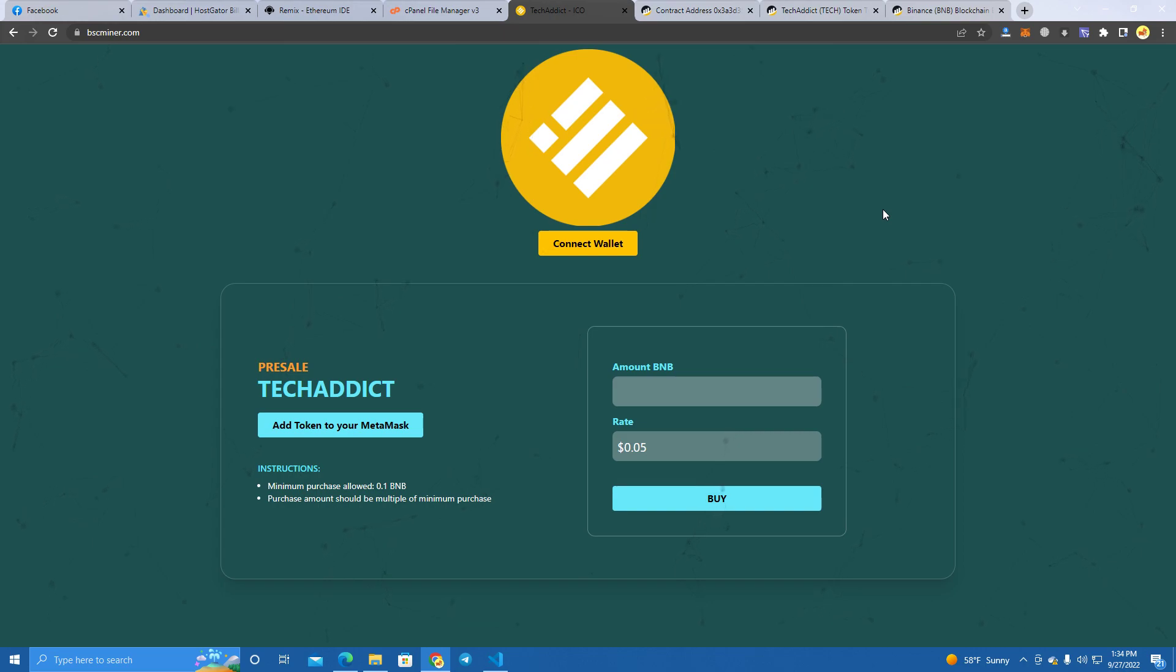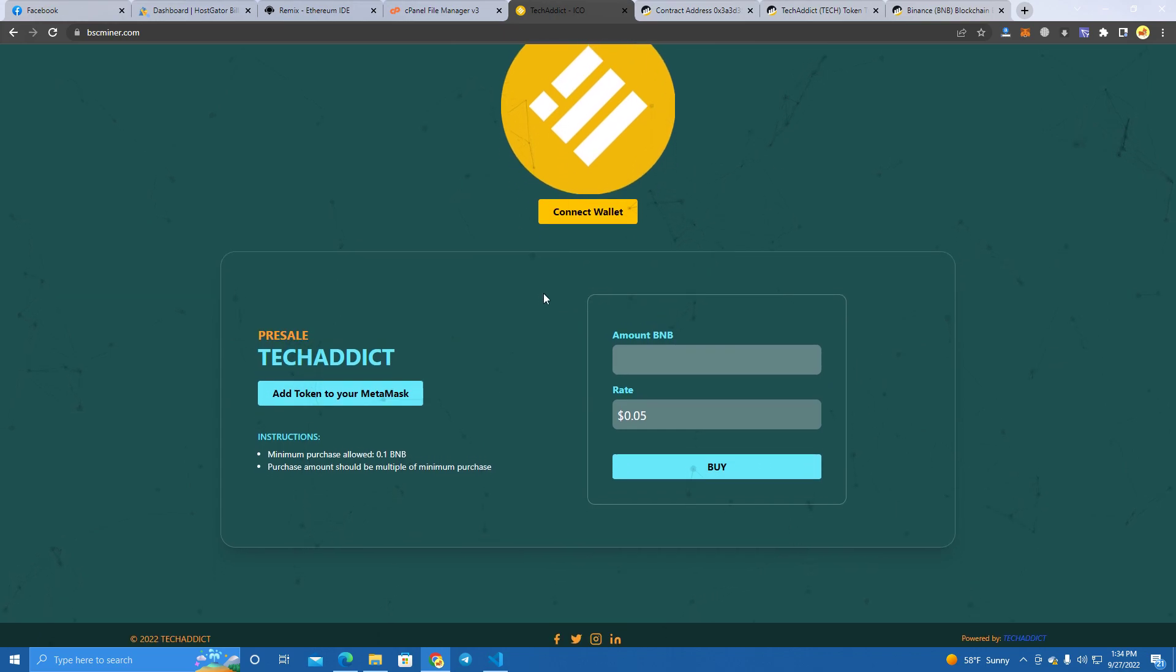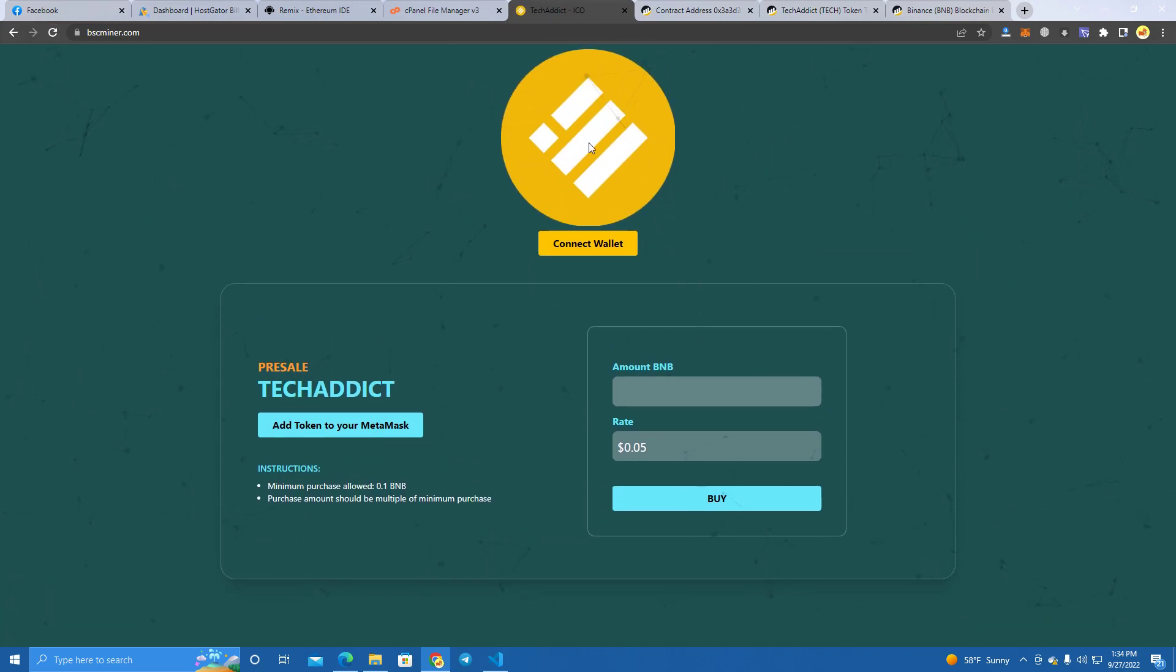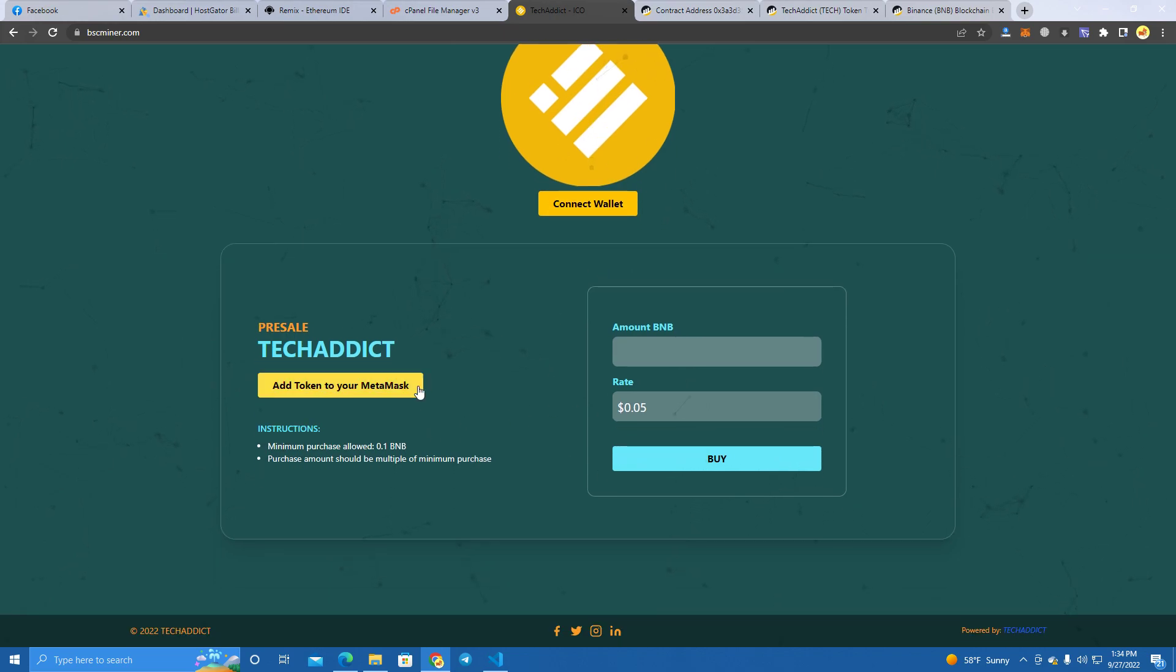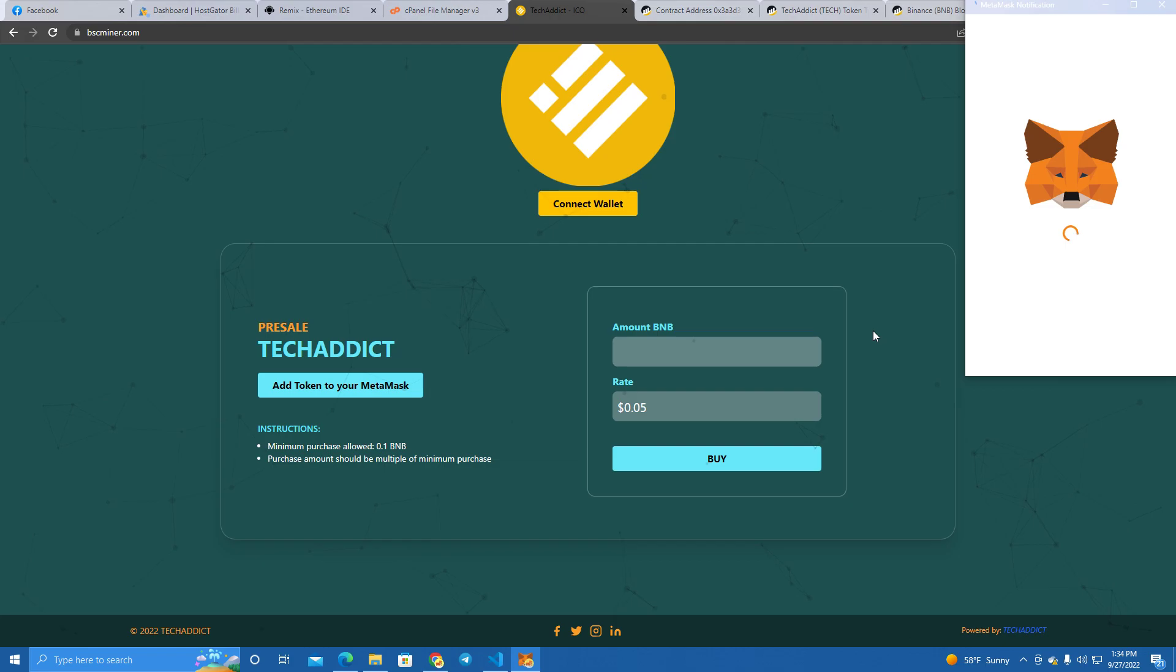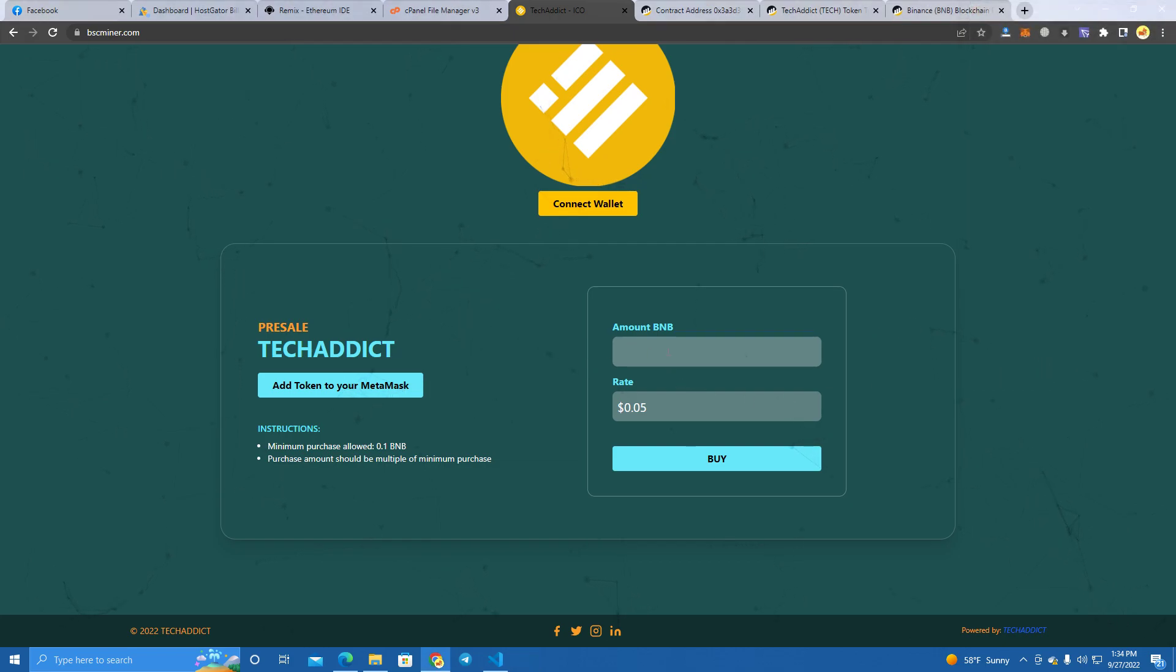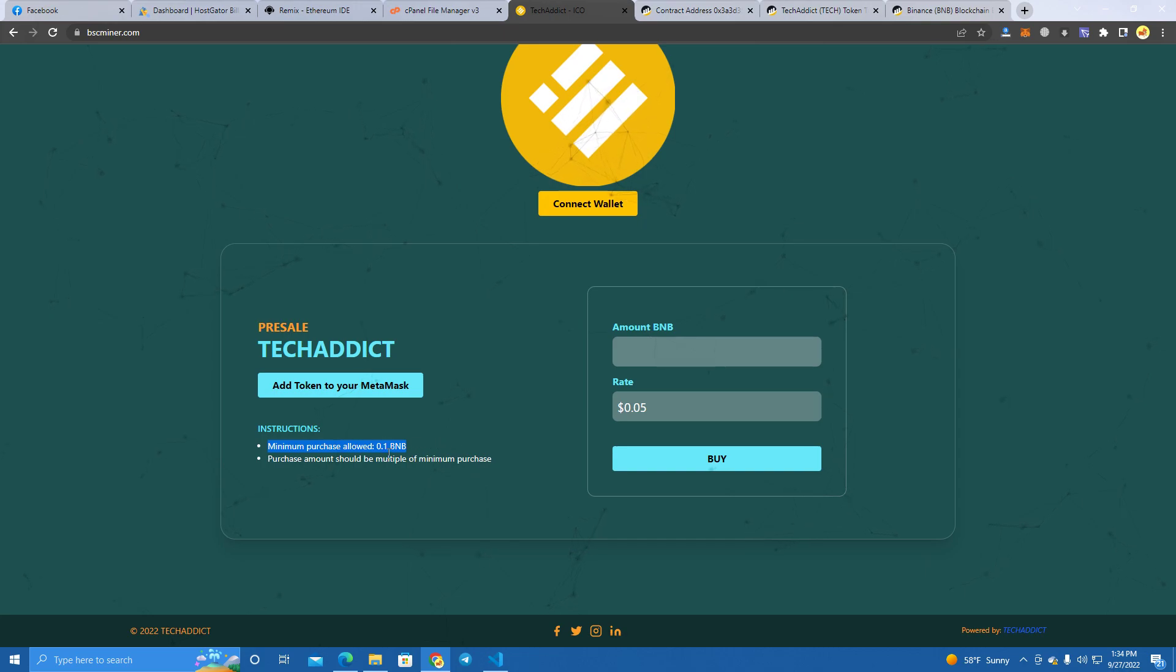Now this is how the pre-sale website looks. It's pretty cool - you have the logo here, you have connect wallet, you have add your token to MetaMask which is pretty cool, and we have here the amount we want to buy.